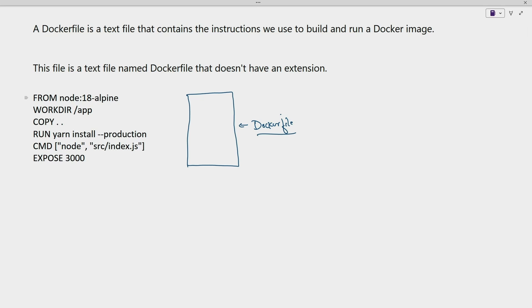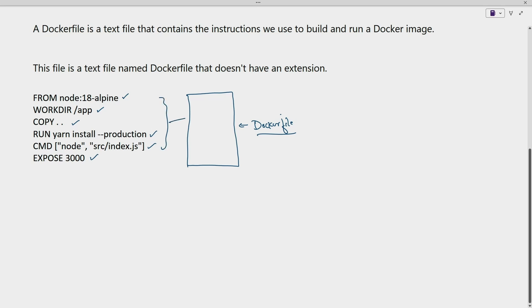Inside the Dockerfile we have instructions starting with FROM, and we have instructions to change the work directory (WORKDIR), the COPY instruction, RUN to execute commands inside the container, the command which needs to be executed (CMD), and the port which needs to be exposed (EXPOSE). All these instructions go into the Dockerfile.